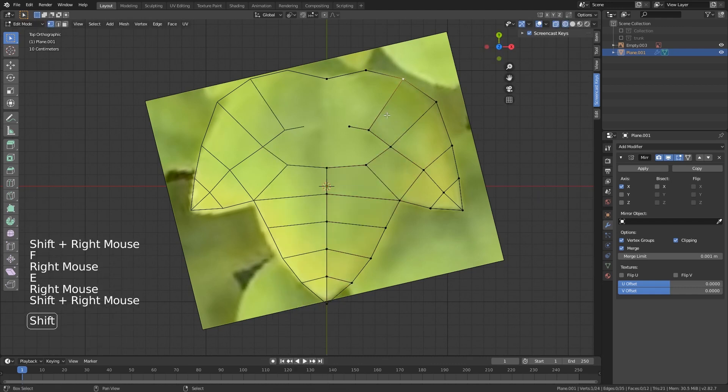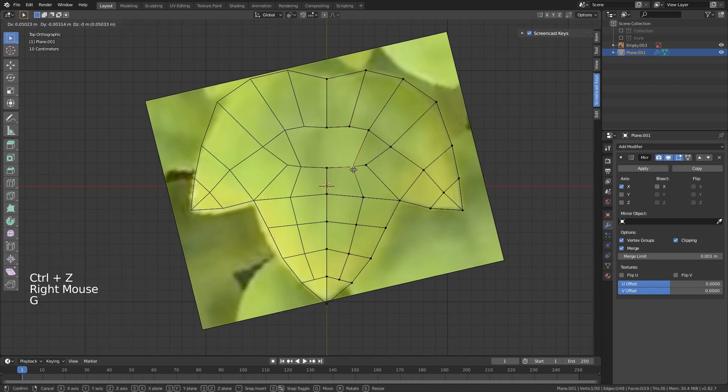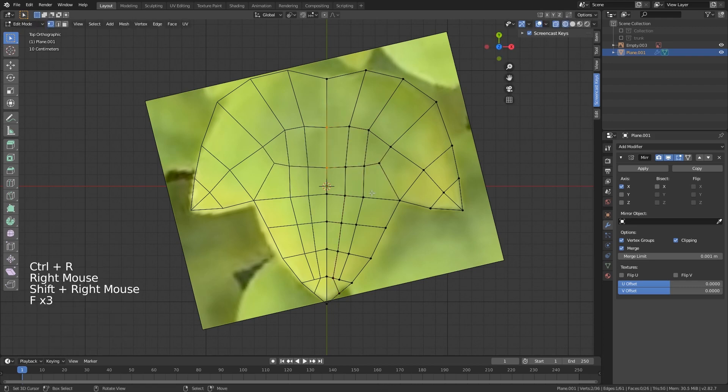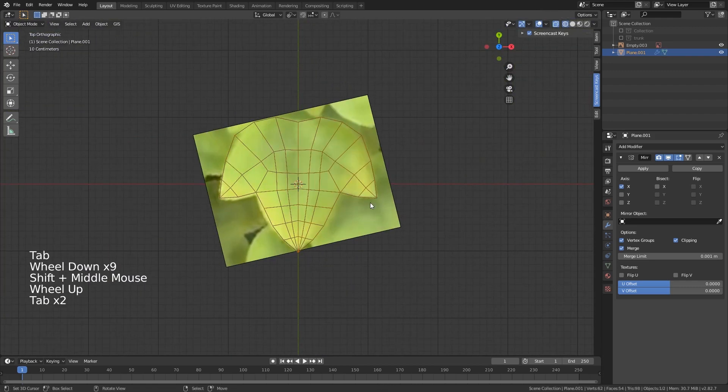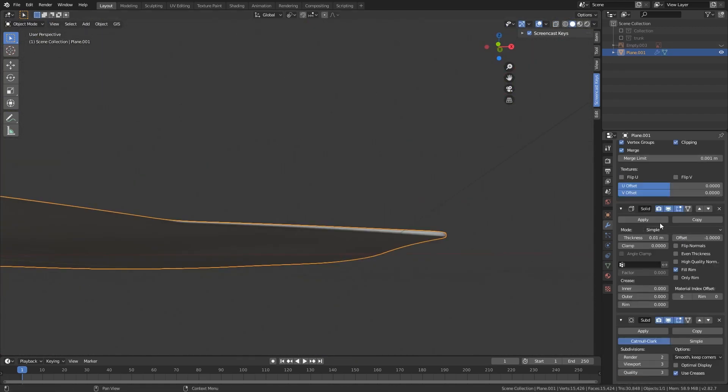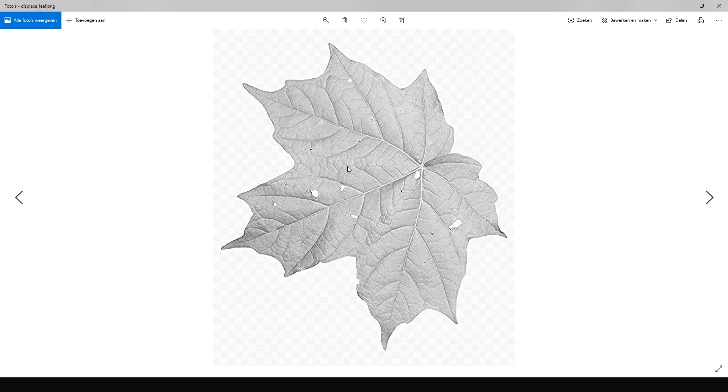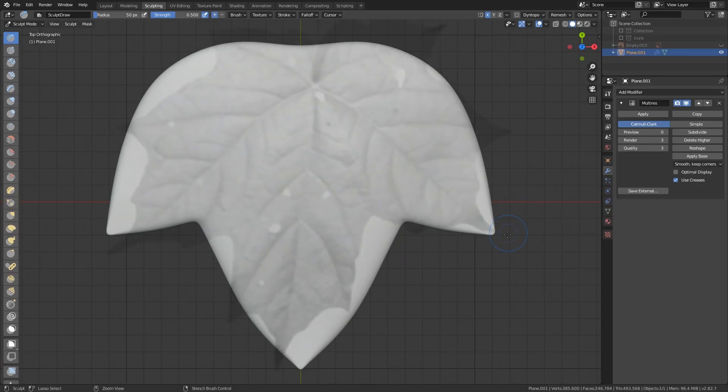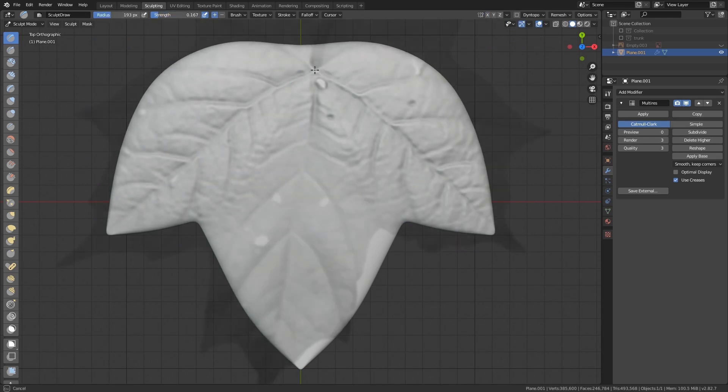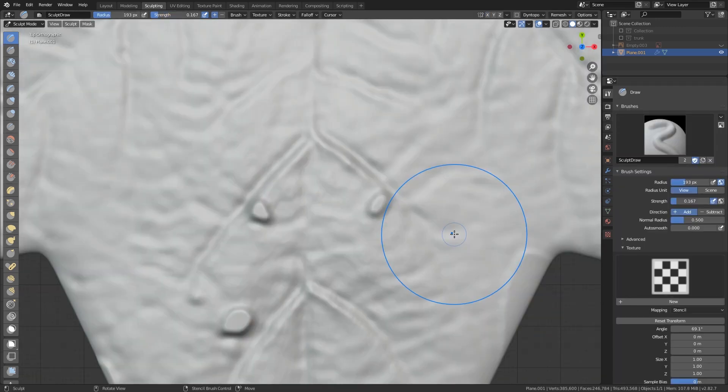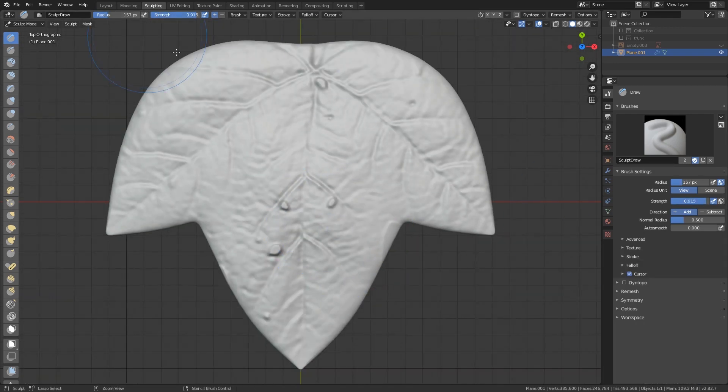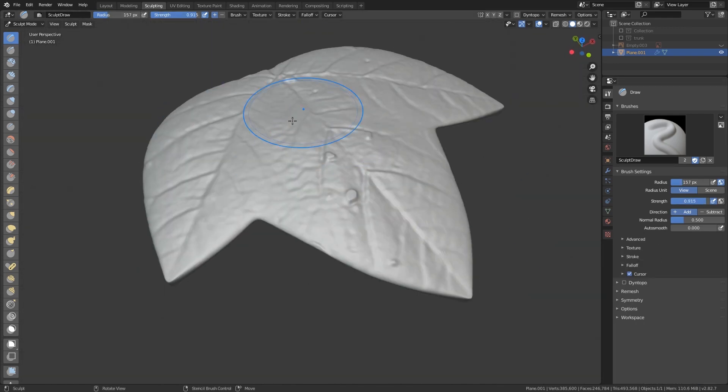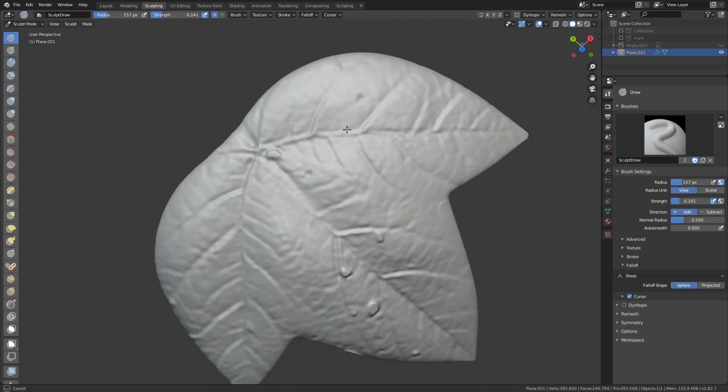Now I make sure we have a Solidify modifier on here so we can start sculpting to get some extra detail. I created a grayscale map from an image of a leaf and use this as a stencil to get some shapes in. These details are way too realistic, so I'm just going to sculpt over it and make it a bit more stylized.